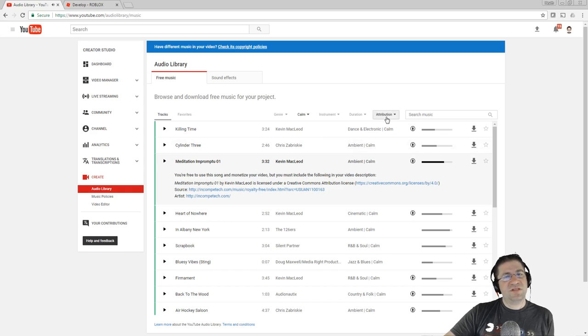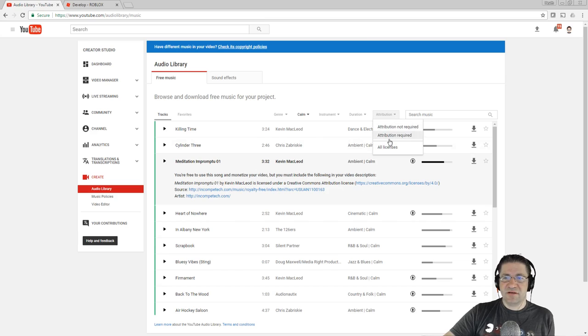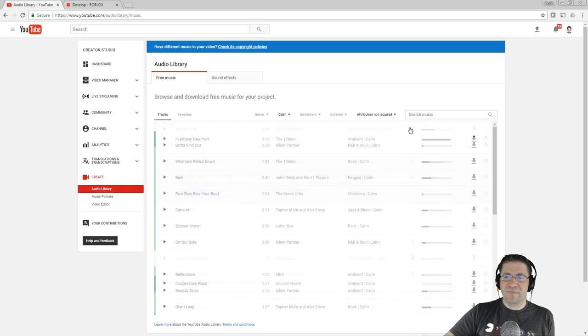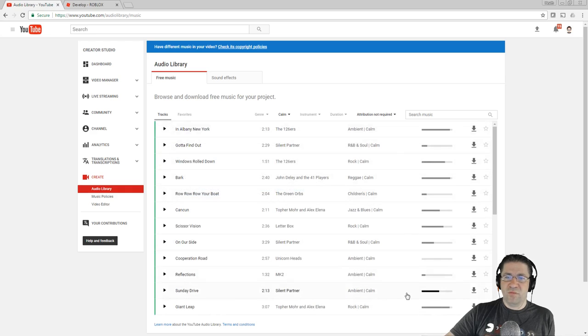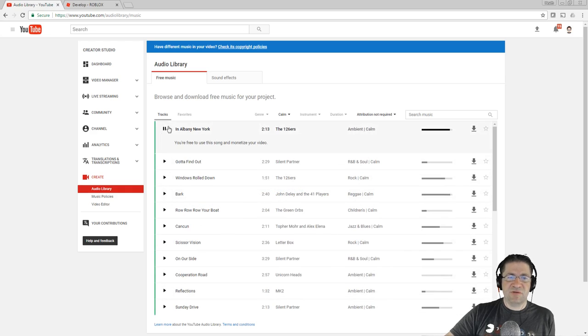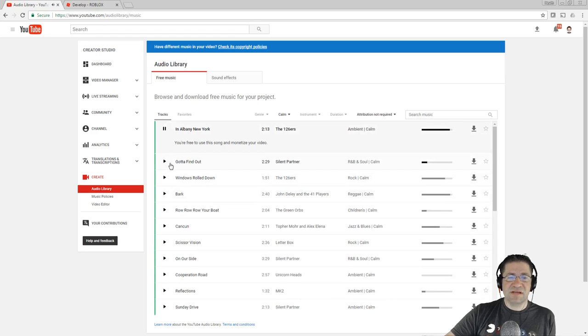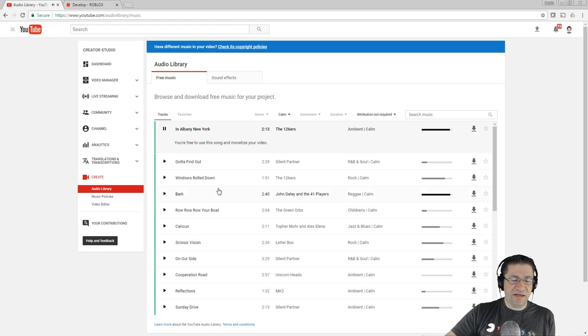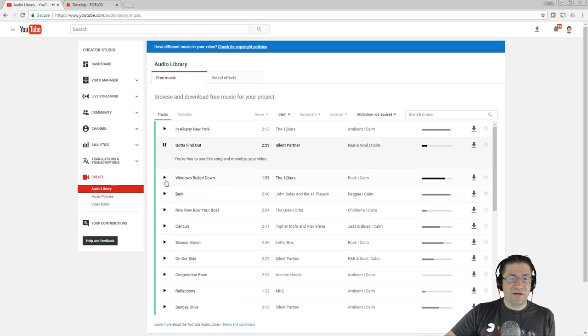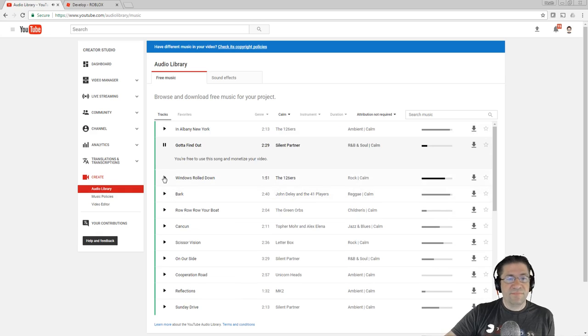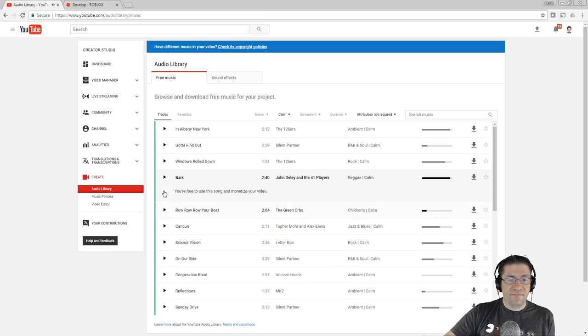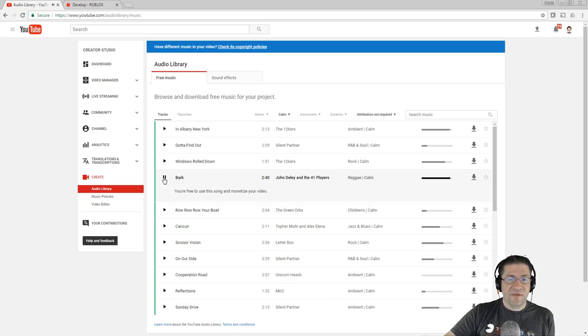If you don't want to do the attributions, come over here, click on the little down box, attribution not required. Boom. All of these, I don't need to attribute anybody. I can play these songs and it's perfectly fine.